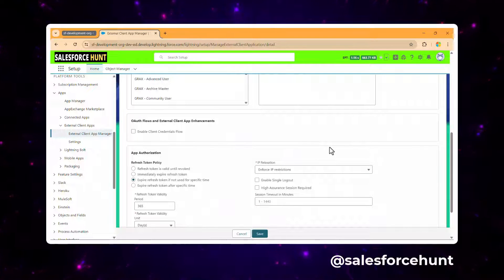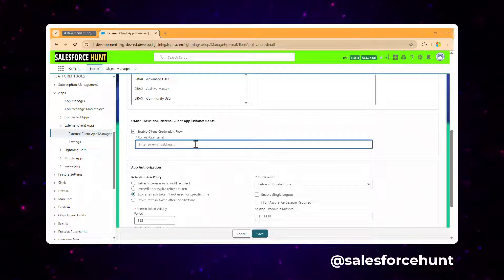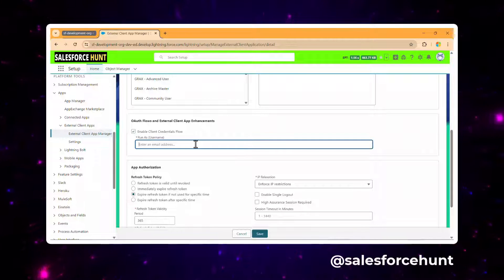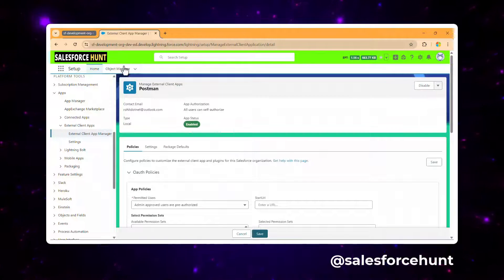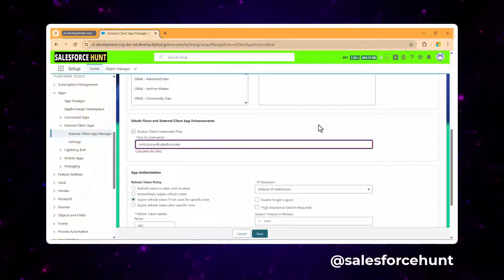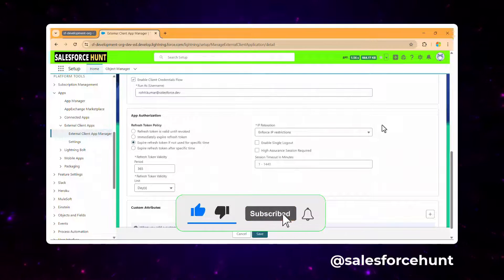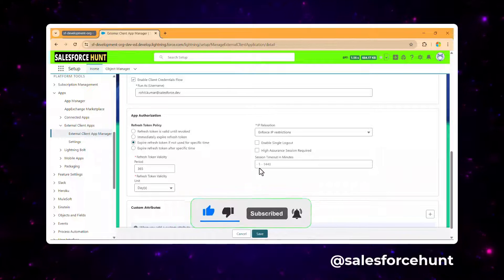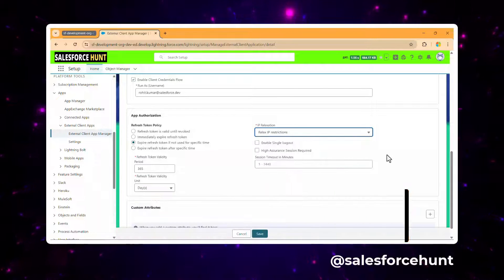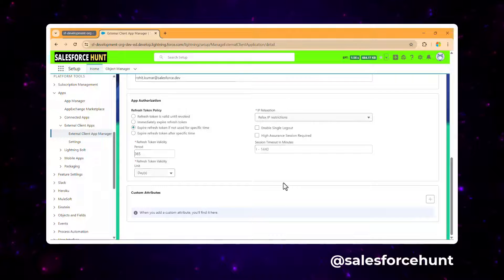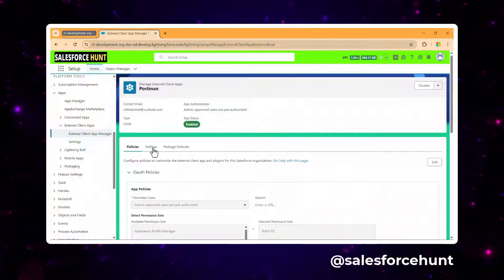Scroll down to Auth Flow and External Client Type Enhancement. Under the run-as user, you can specify a username to run API calls as that user. I'll use my current logged-in username. Then scroll down further, set IP Relaxation to 'Relax IP Restrictions', and click Save.